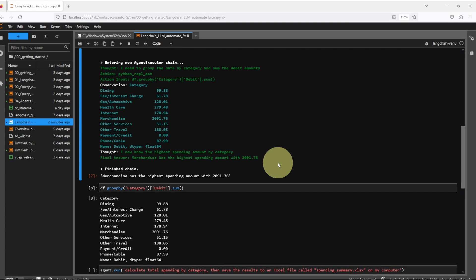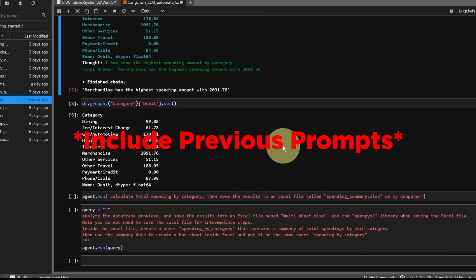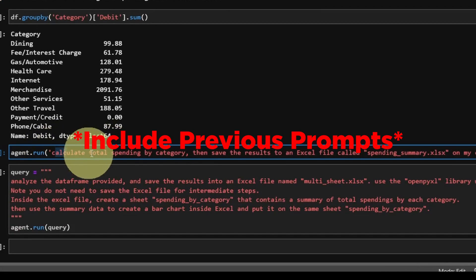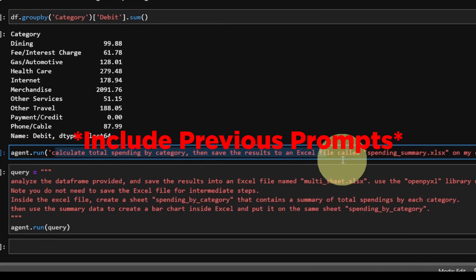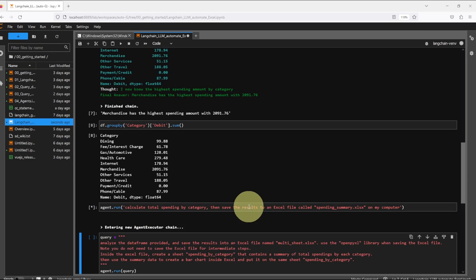Now we have the answer and we can even ask the agent to save the results on our computer. I want to point out that we didn't give the agent any memory, so by the time it tells us the answer to our first question, it already forgets about it. It's possible to add memory to our agent, but we'll talk about that in another video. We just have to remember that and include the previous attempt and this time we asked the agent to summarize spending by category and then save the results into an Excel file called spending_summary.xlsx.